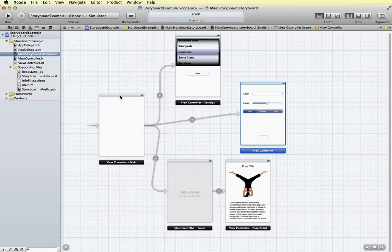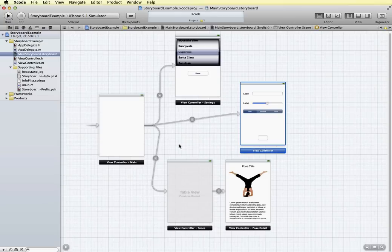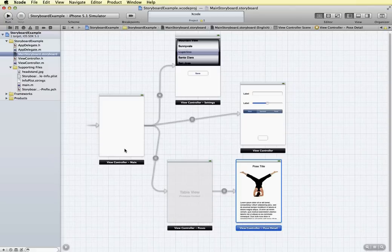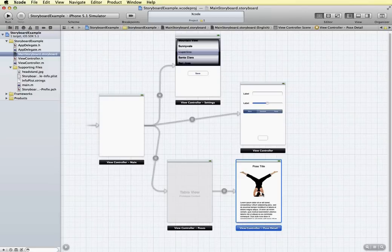So for example, here we can see our main view controller, our main screen is connected to three other screens. But in order to get to this one with the pose, the navigation would have to go from the main to this view controller before they can get to this one. So it shows you the relationship of how the navigation will work as well.